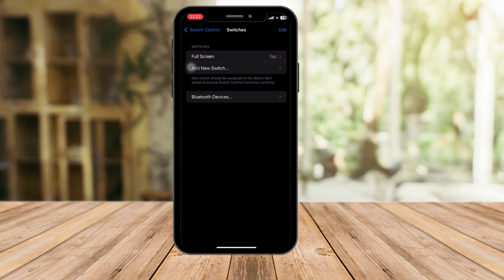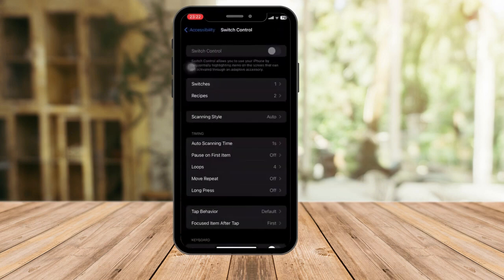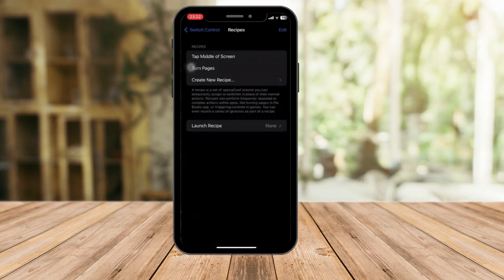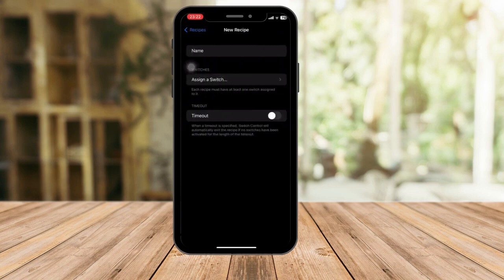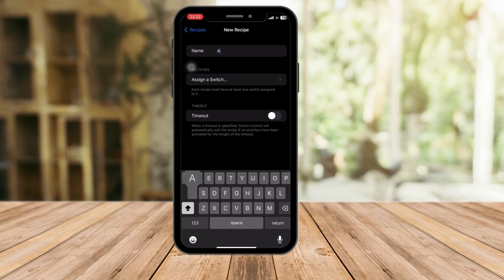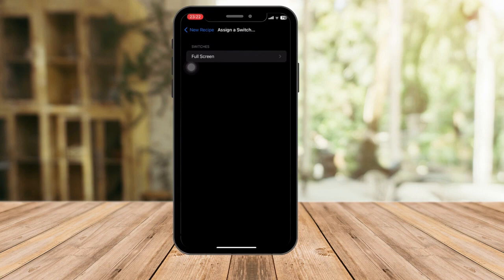Now go back and go to Recipes. From Recipes, click on Create New Recipe. Name the recipe first — let's call it 'Auto Clicker'.